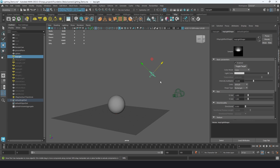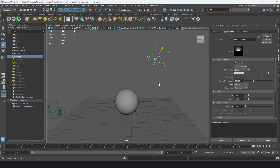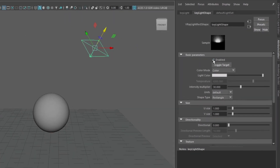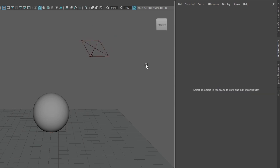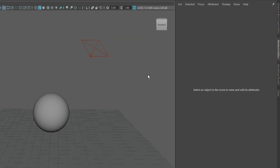Let's look at our standard rectangle light. The enable checkbox is the easiest control — it's basically the same as hiding the light but keeps it in the scene. You can tell if a light is enabled or disabled by its color: bright red means active, dull burgundy means disabled.